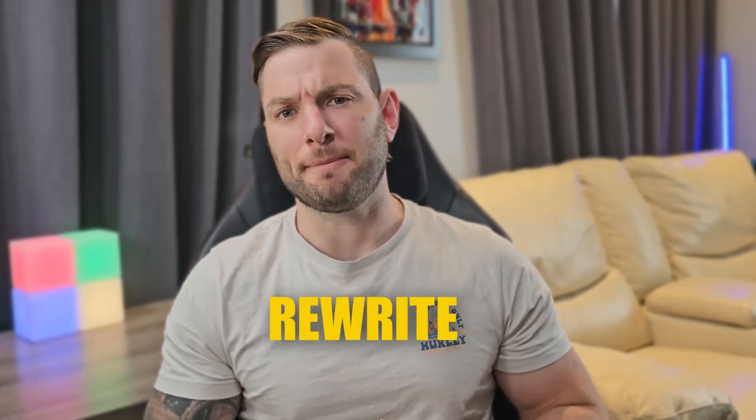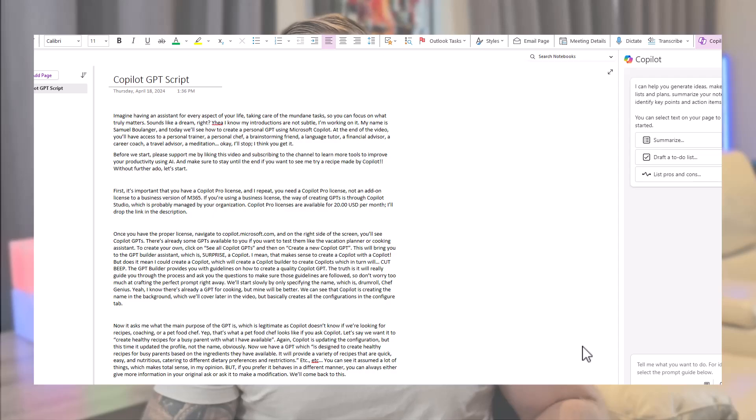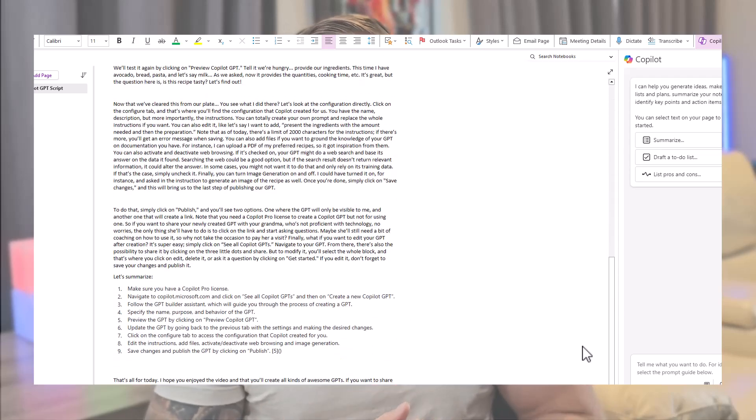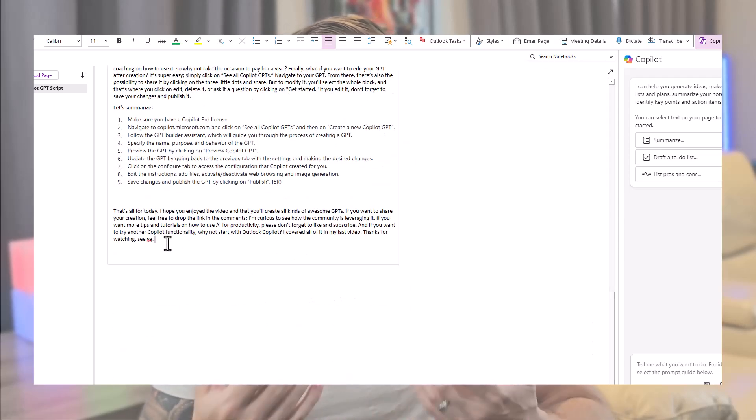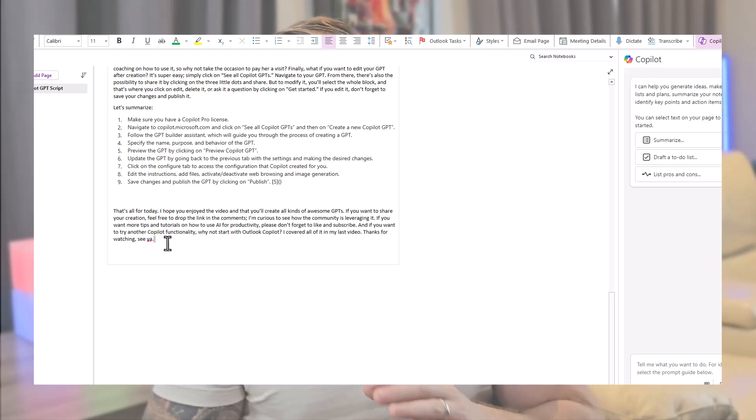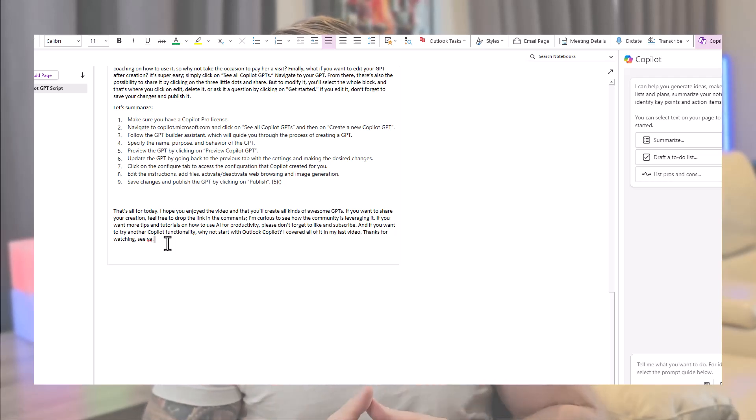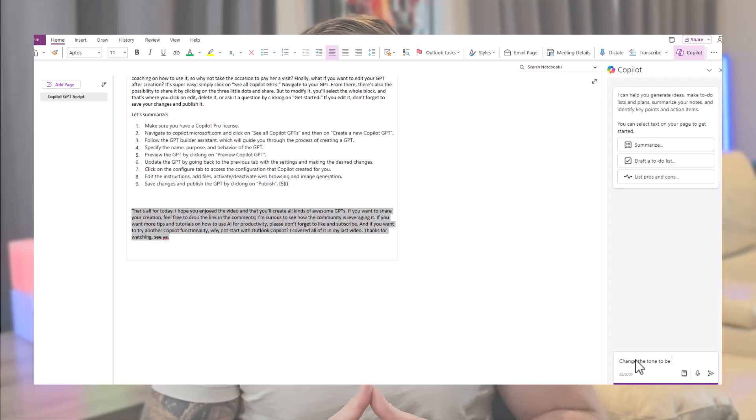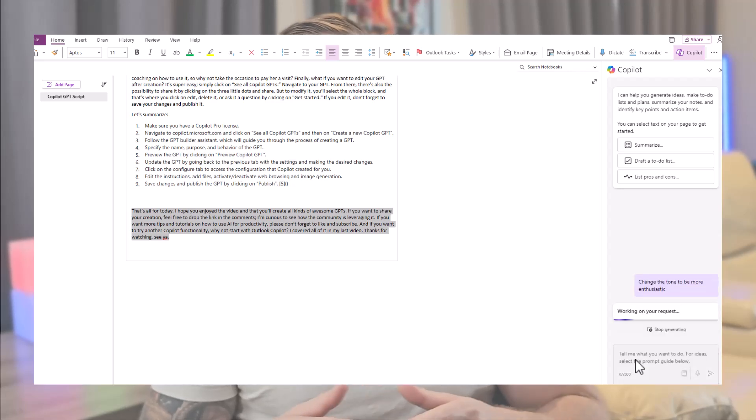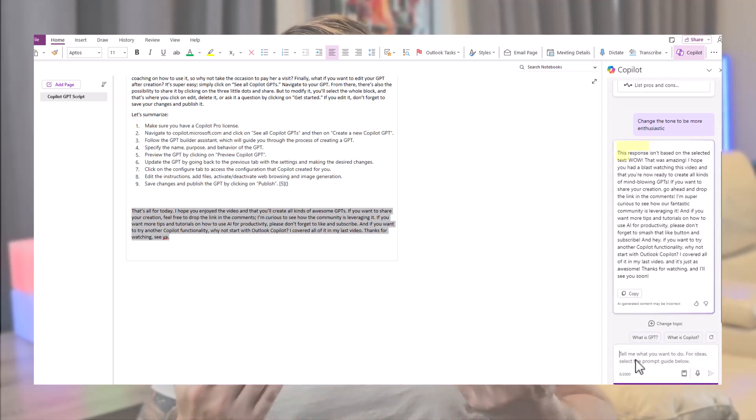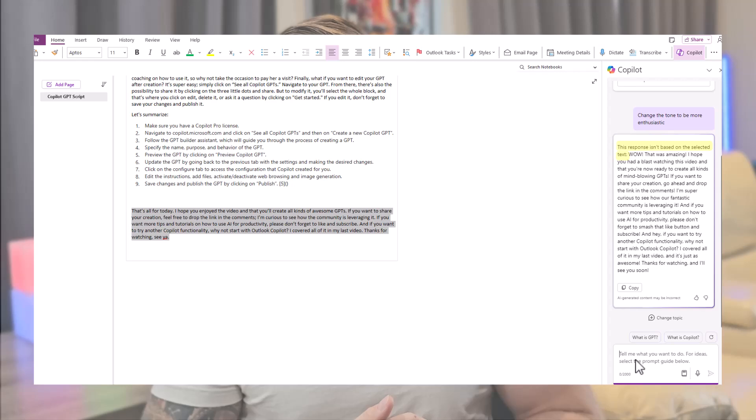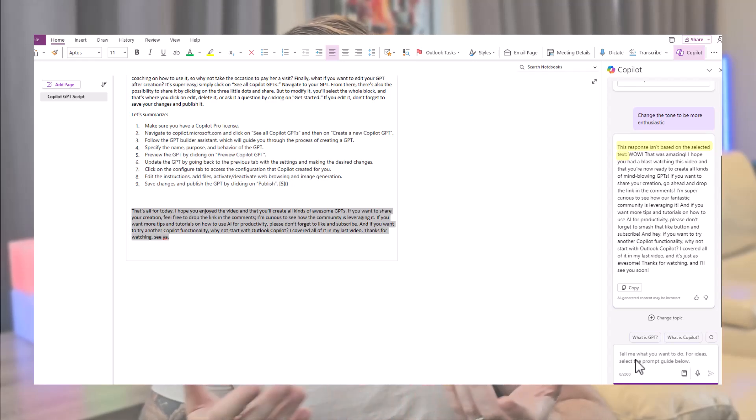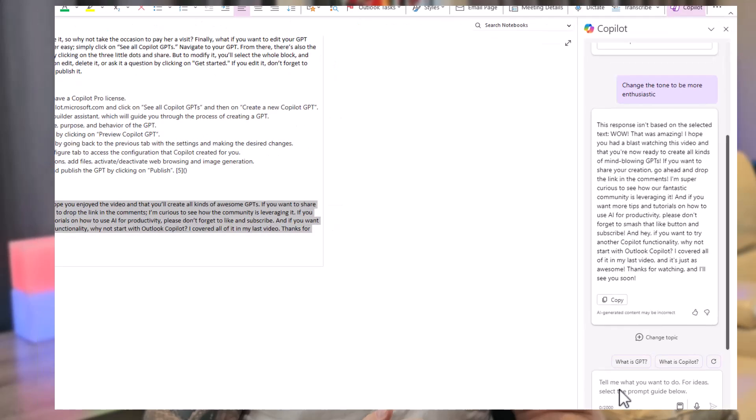Speaking of rewriting, let's navigate to the end of my script. I didn't quite like my conclusion, so let's use Copilot to make it sound more enthusiastic. We'll first select the text we want to rewrite and ask, change the tone to be more enthusiastic. For a not known reason, Copilot is mentioning that the response isn't based on the selected text, but it clearly is. And the answer, wow, that's amazing. I hope you had a blast watching this video and that you are ready to create all kinds of mind-blowing GPTs. I think we can agree, it is really more enthusiastic. So, mission accomplished for Copilot.